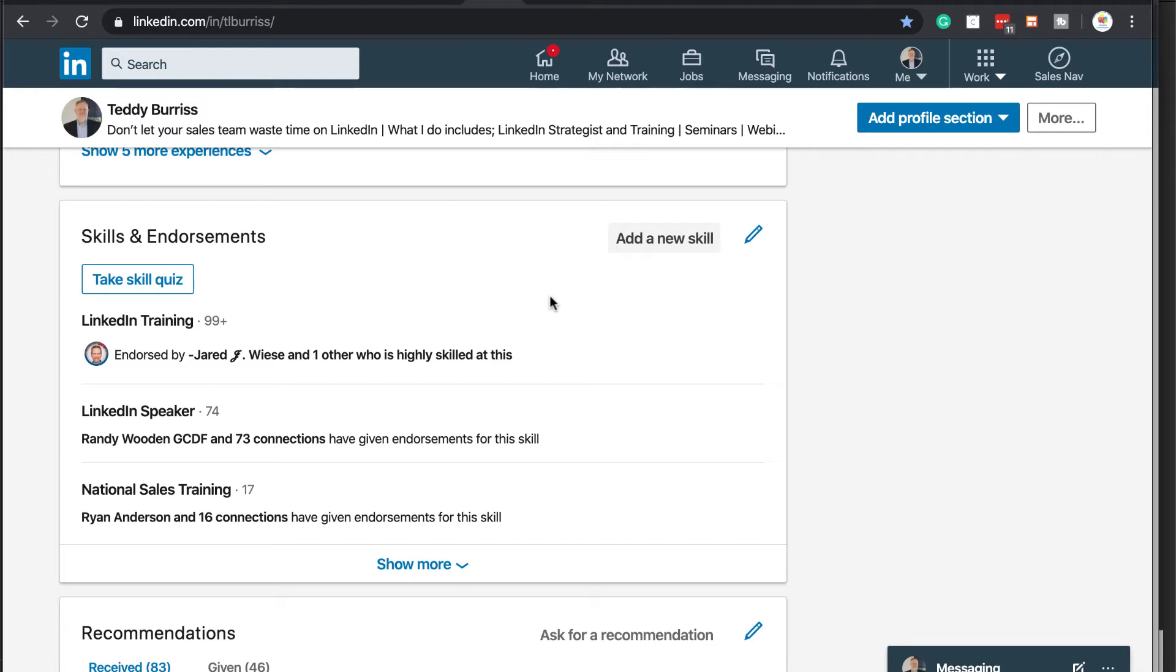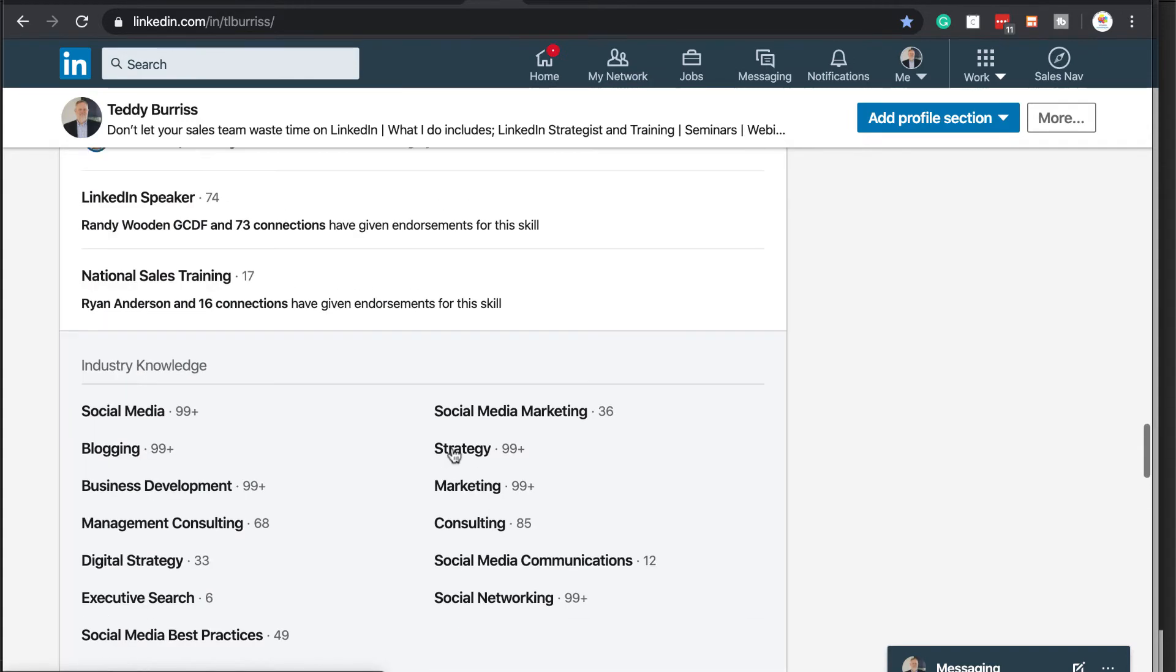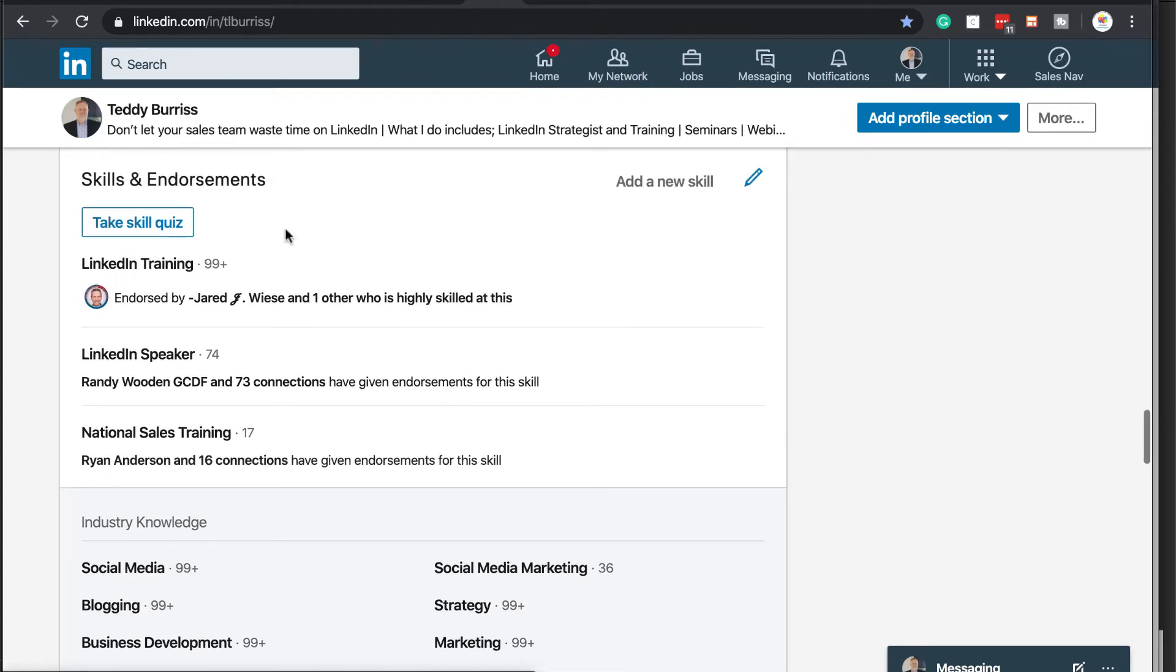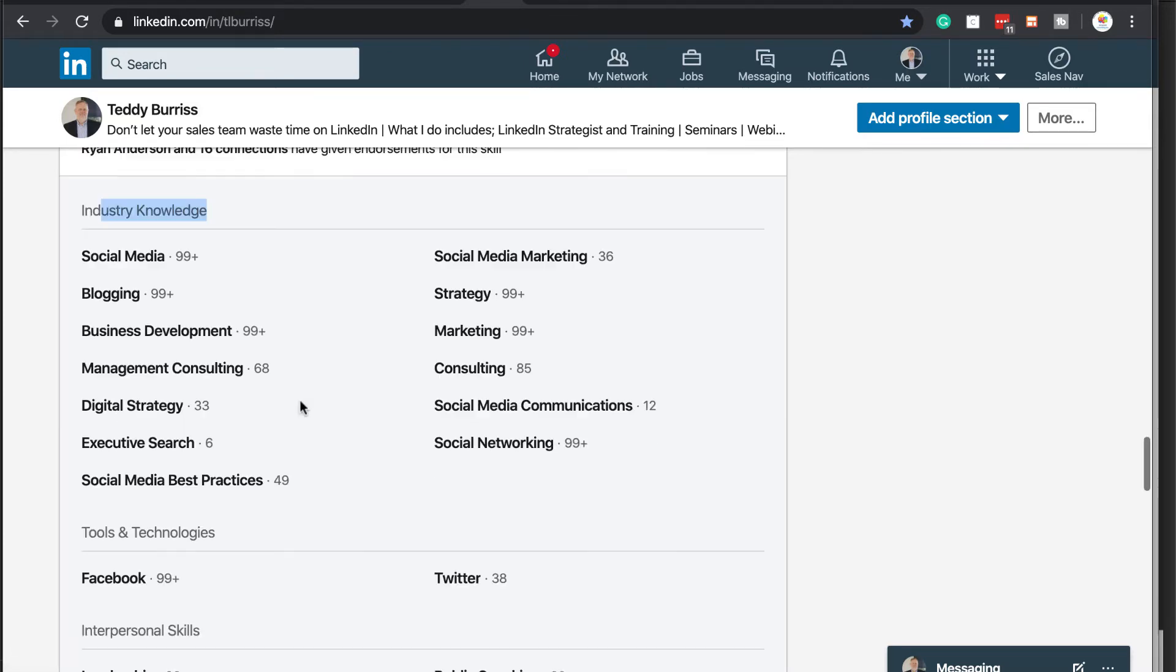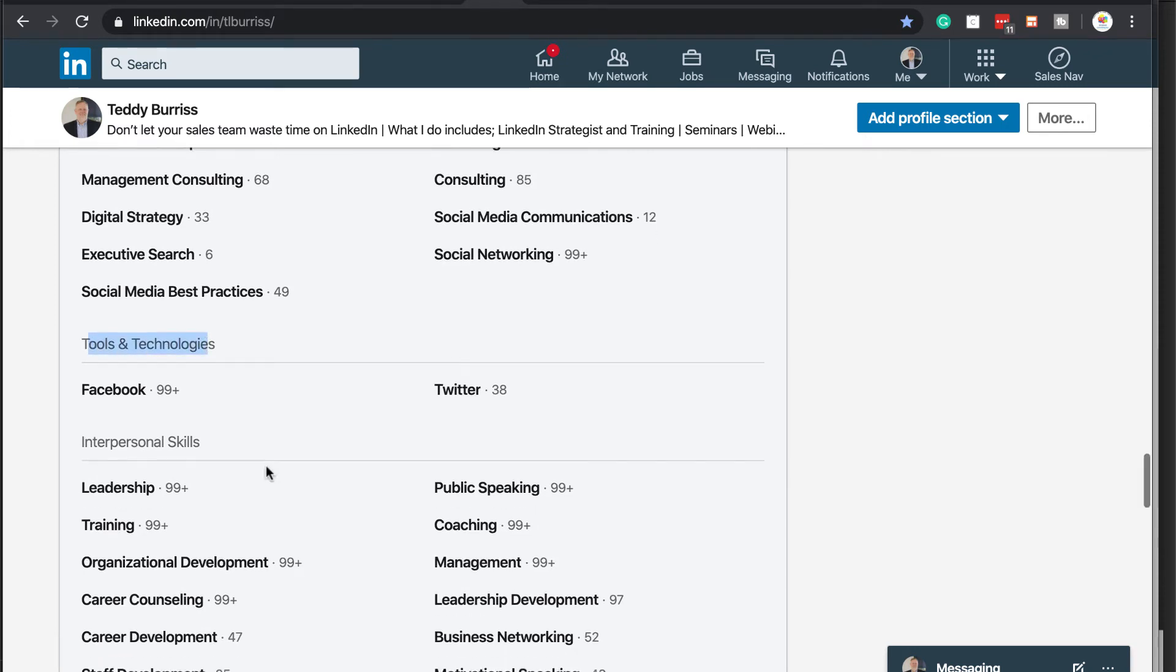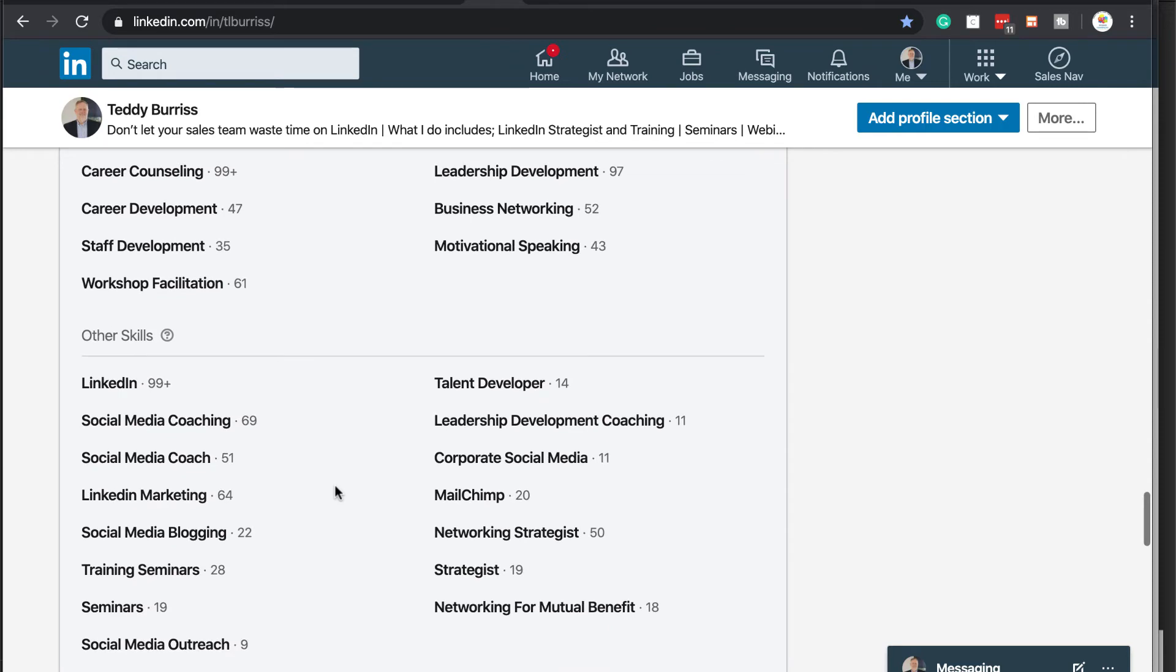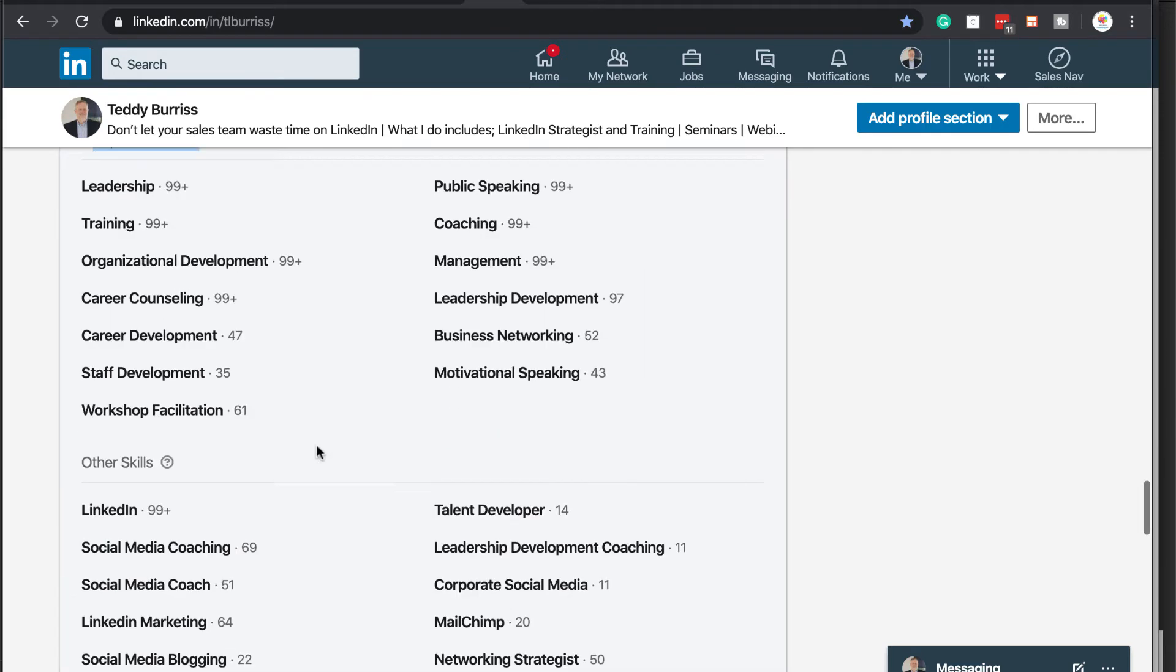And that is what's called pinning the top three. In my case, LinkedIn training, LinkedIn speaker, national sales trainer. If I hit show more, you can see that I have the ones that are pinned. Here's skills under industry knowledge. Here's skills under tools and techniques. These are called functional areas. Interpersonal skills. And other skills. Okay.